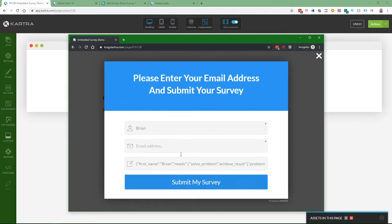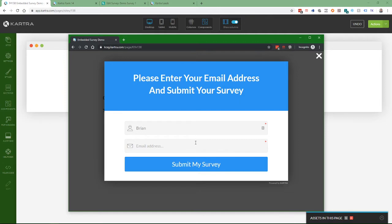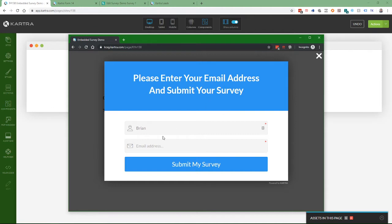In this case, I'm stuffing the entire result of the form into one field. You don't necessarily want to do that. You may want separate fields in your form, especially if you're going to do conditional automations and sequences in Kartra. But just for the sake of this demo, I stuffed it all in one field. You'll see that it's pre-filled my first name. It was blank before and now it has my first name. So please enter your email address and submit your survey.